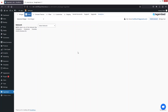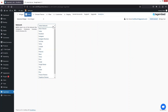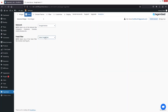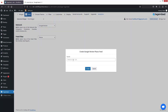Now we are inside the TagEmbed dashboard. The first thing we need to do is select the network. Since we want to add Google Reviews, we're going to select Google Review here. We also need to add the feed filter, which would be Places.